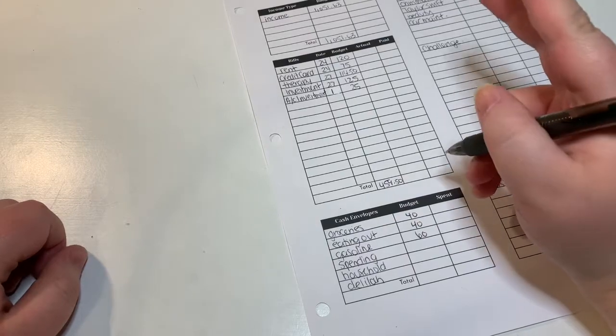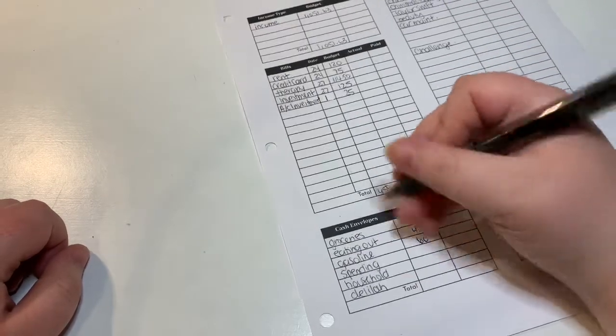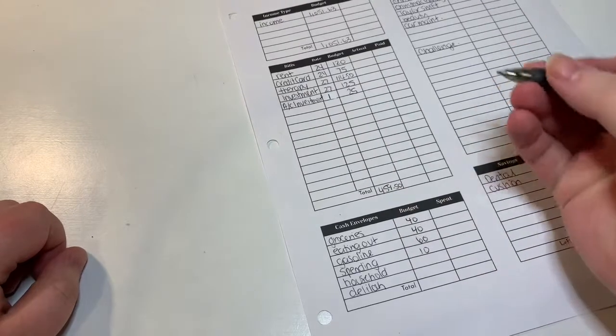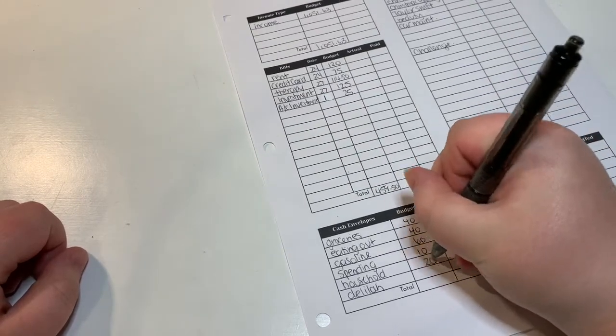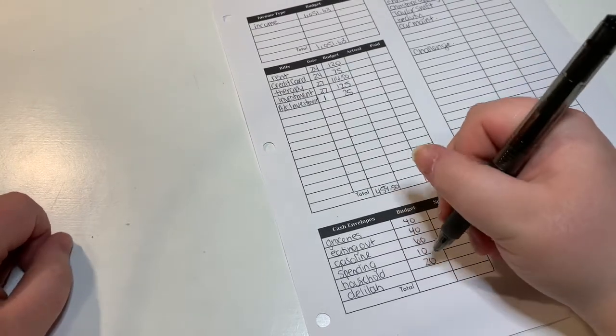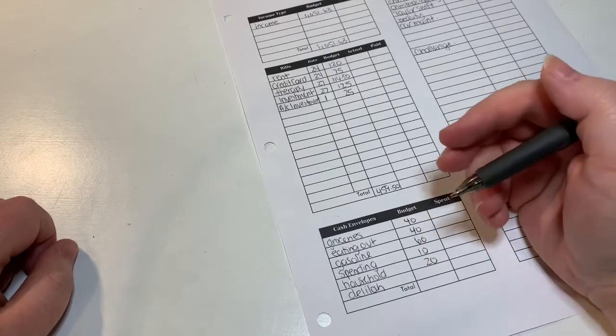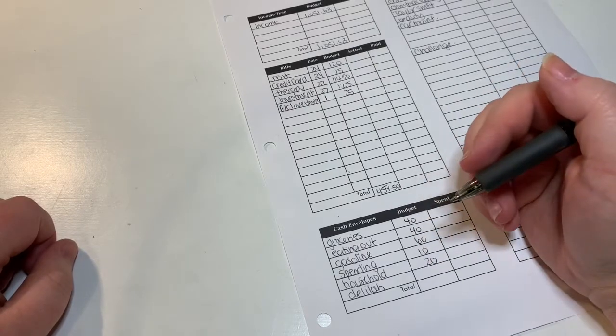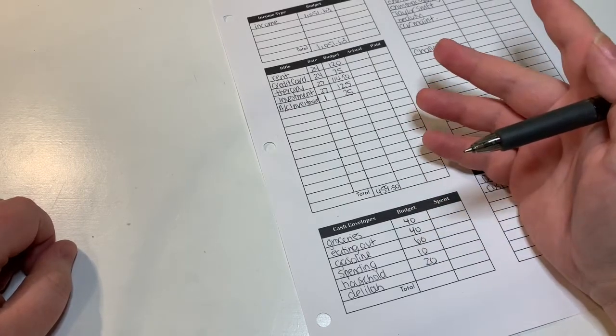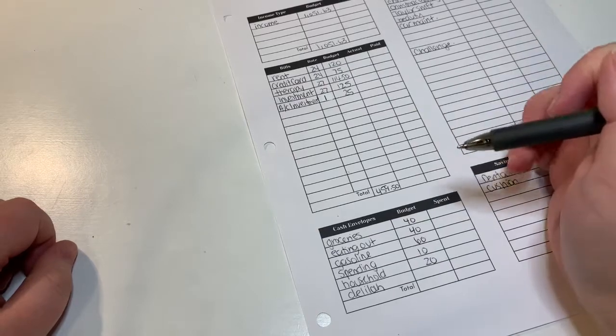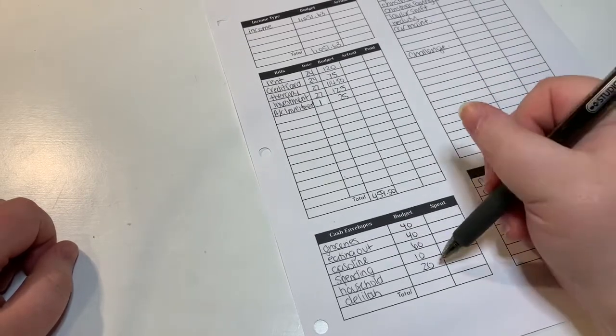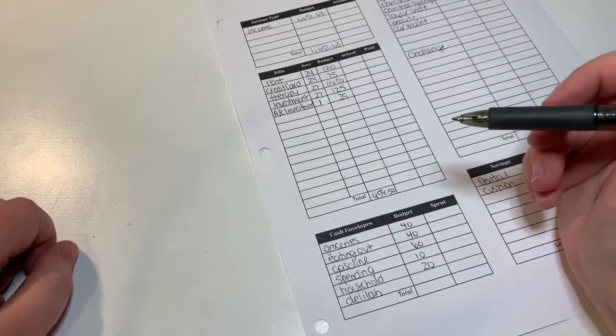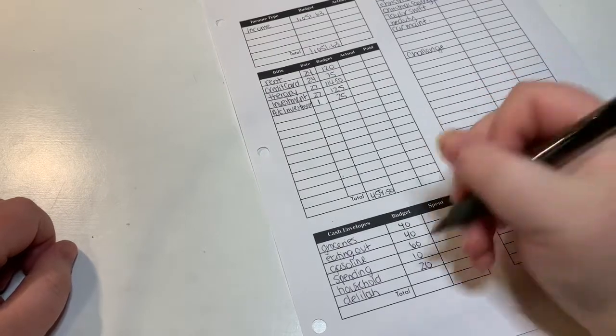For spending we're going to just do $10. For household I'm going to do $20. That's for me to contribute meat and other items like Tide Pods or whatever for the house, to contribute for dinners as well as other house stuff.